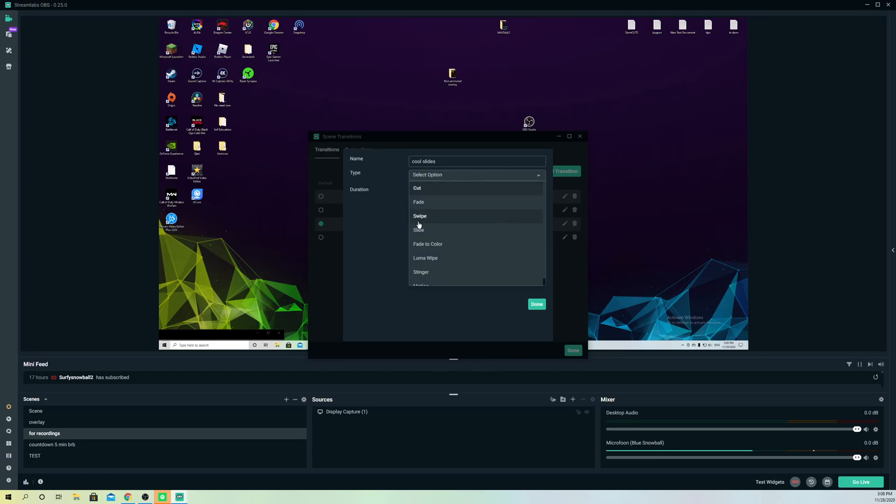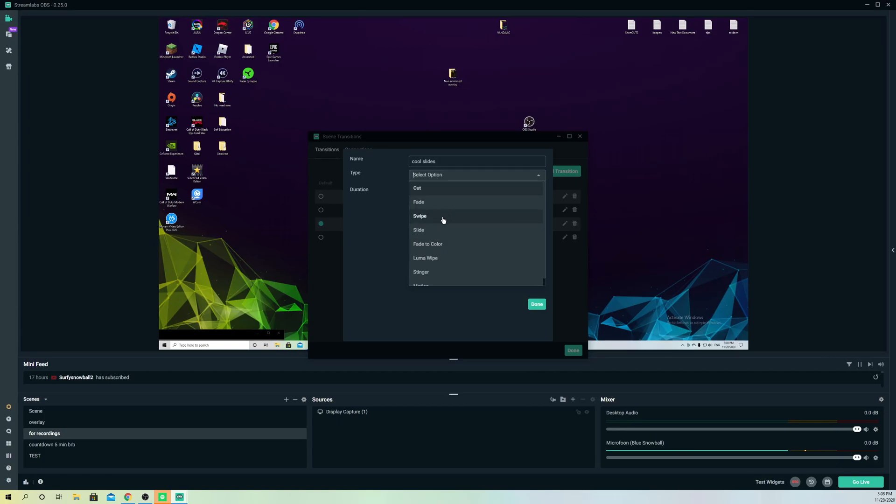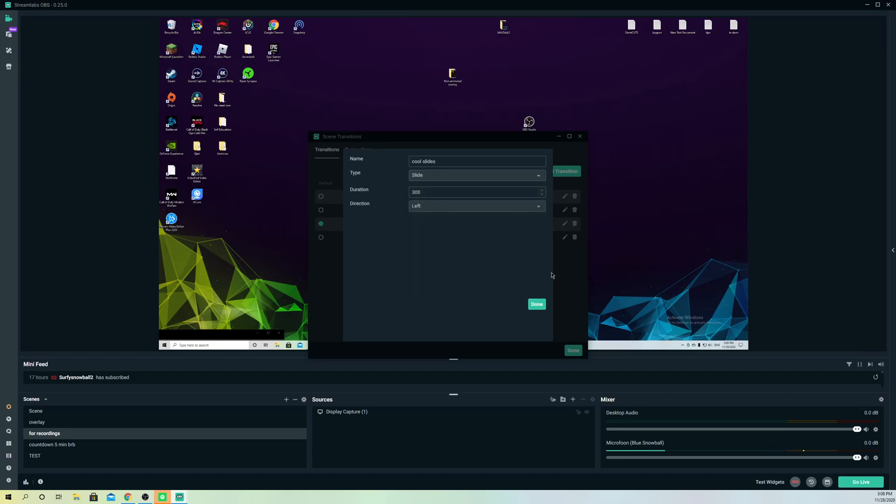Let's do a slide for this one. On here we can actually choose which type we want, like slides or a swipe, maybe a fade to color. I'm just going to choose slides. Now on here I can choose the milliseconds, the duration.